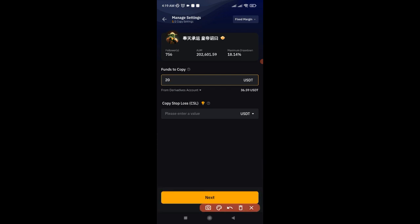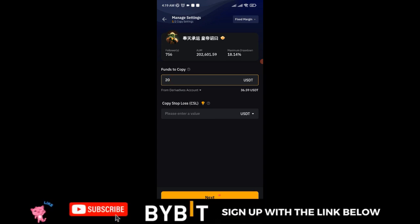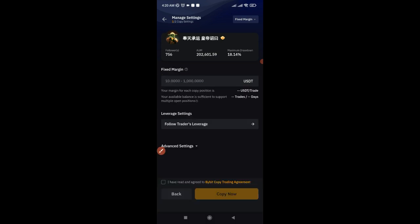You can also set a copy trading stop loss, but since I'm copying a pro trader I'm just going to adjust my leverage. I don't normally put a stop loss or take profit — I allow the trader to open the trade and whenever they close it the result reflects in my account. You don't need to worry about losses this time because Bybit is covering them, so why add a stop loss? Go ahead and click on Next.